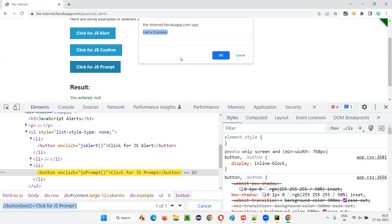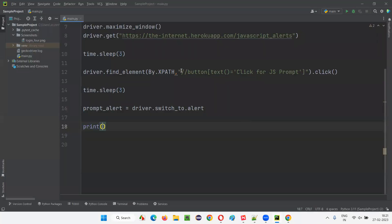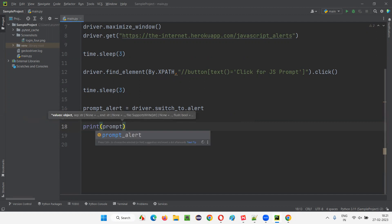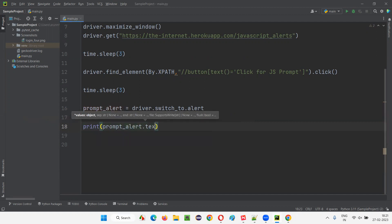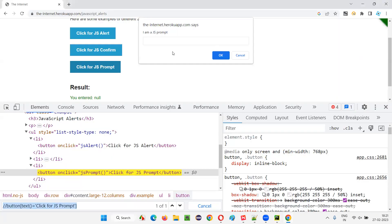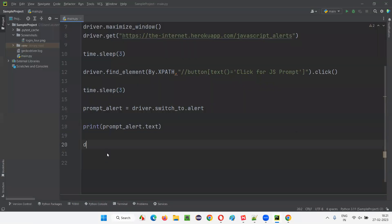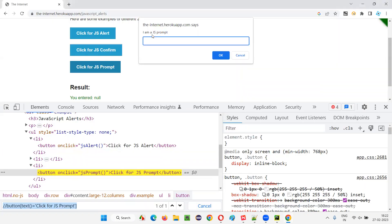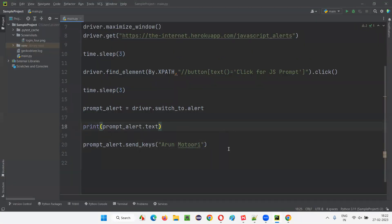First, I want to get the text displayed on the prompt alert. I'll write print(prompt_alert.text) — the text command will retrieve the text from that alert and print it in the output console. Later, I want to enter my name into the text field, so I'll write prompt_alert.send_keys('my name') — whatever you pass to send_keys will be typed into that field.